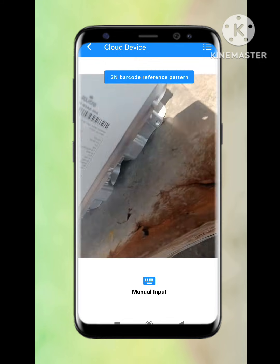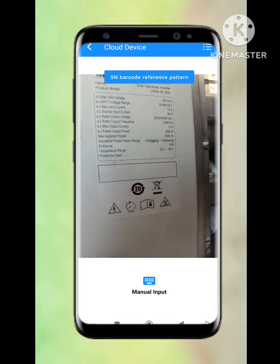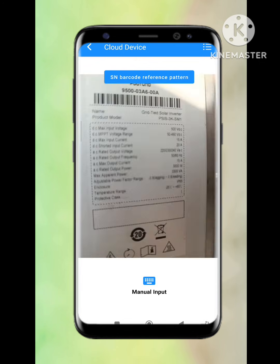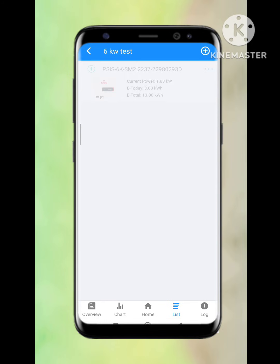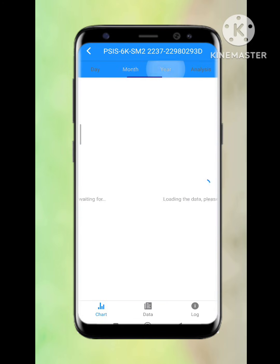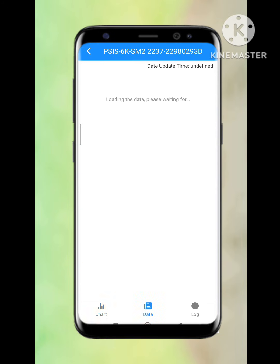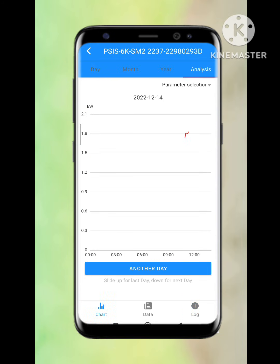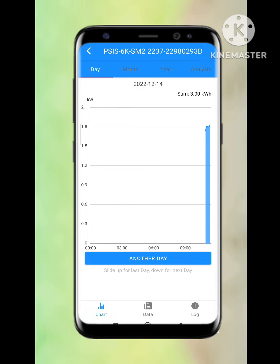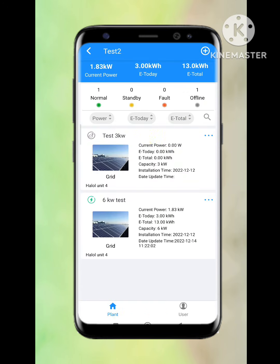It will ask to scan the barcode again, and automatically it will add the device to the power plant. In the inverter view, we can cross-check all the details of parameters, charts, today's energy, monthly energy, and so on.